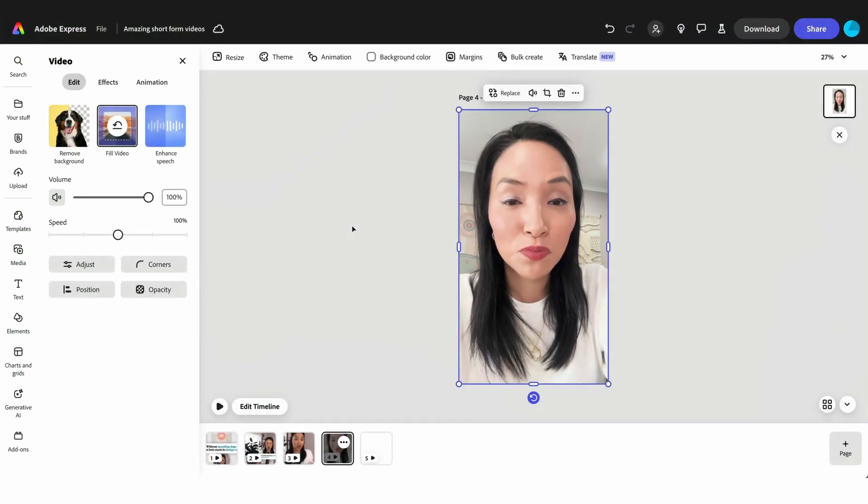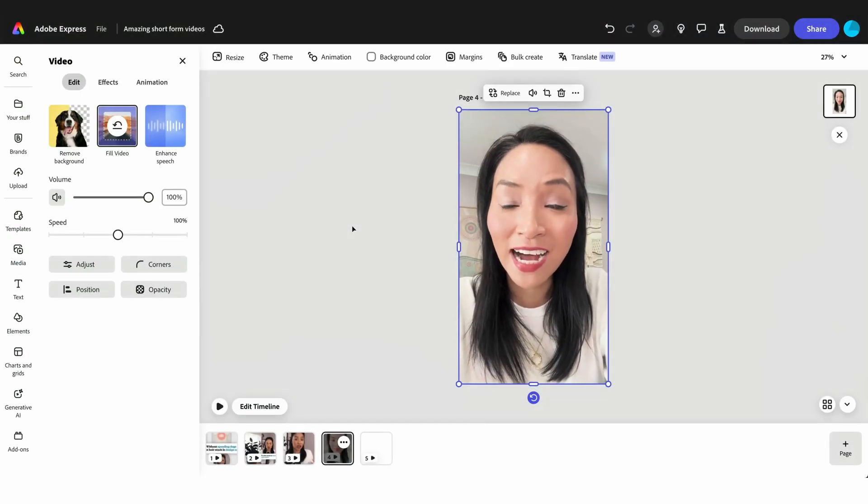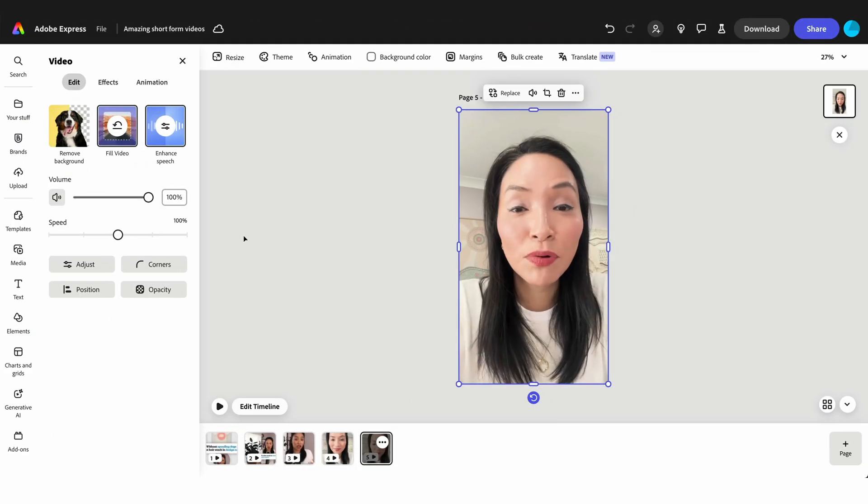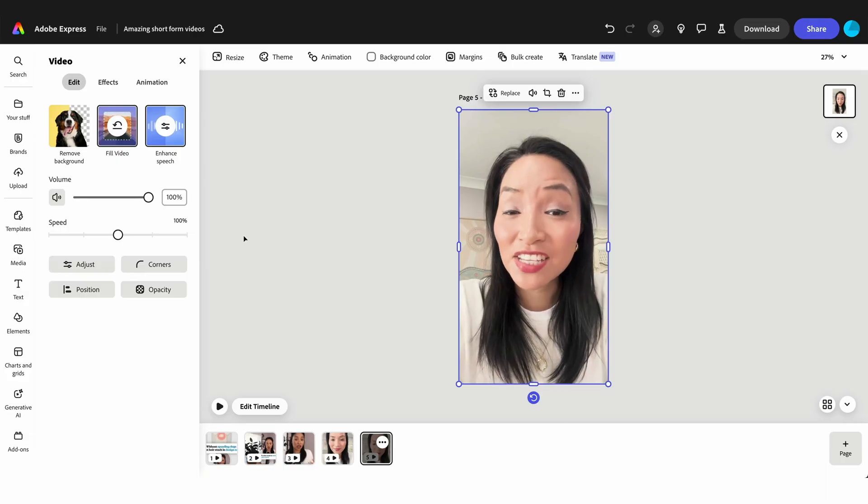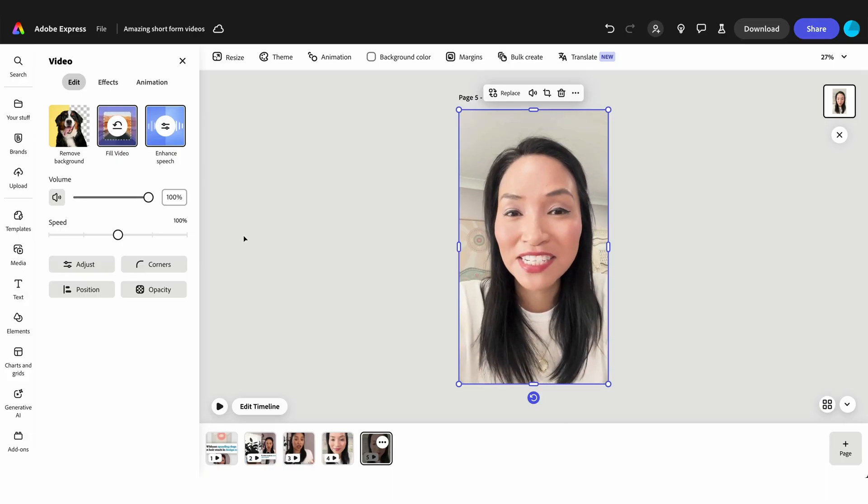Here's an example with some audio before Enhanced Speech has been applied. And here's what the audio sounds like now with Enhanced Speech applied. So smooth.